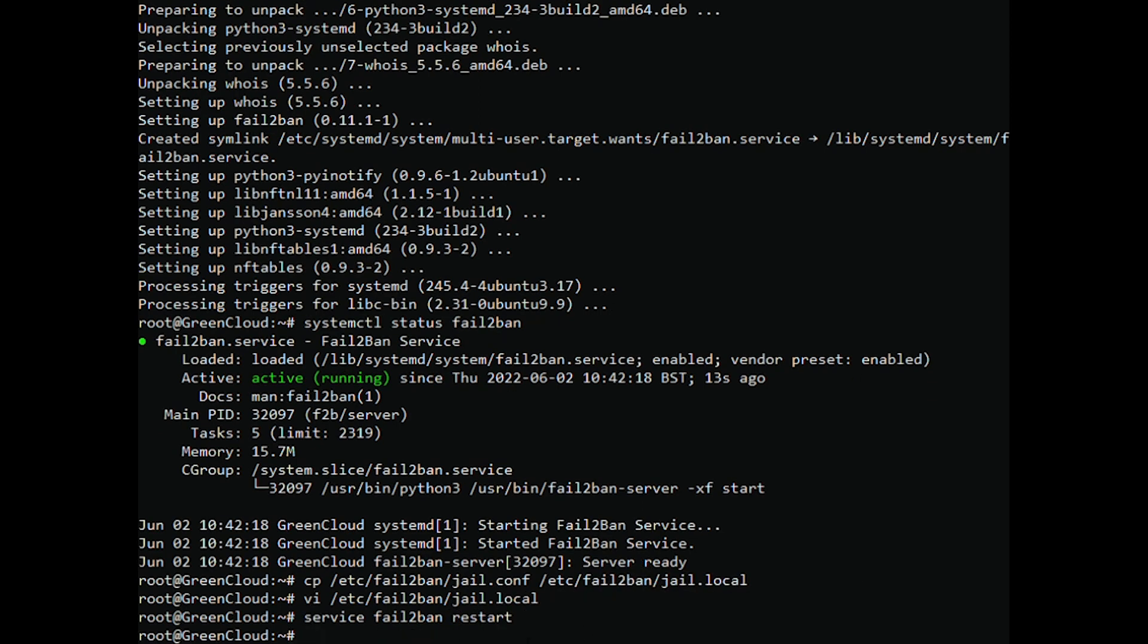We hope this detailed guide helped you to install Fail2ban on Ubuntu. If you have any queries, please leave a comment below and we'll be happy to respond to them for sure. We'll see you next time.